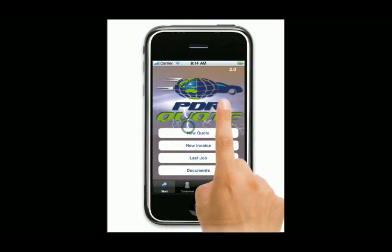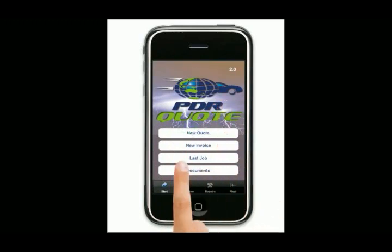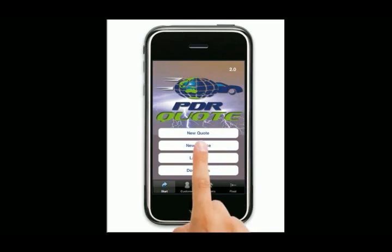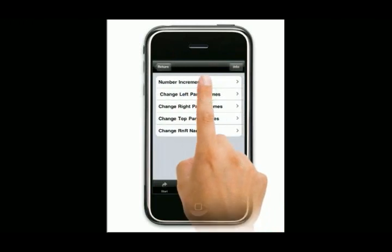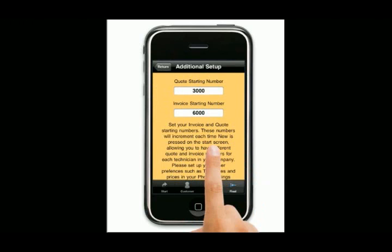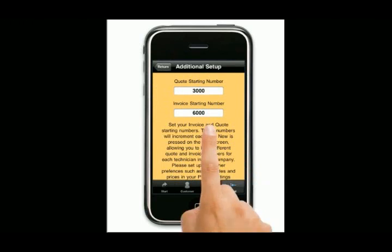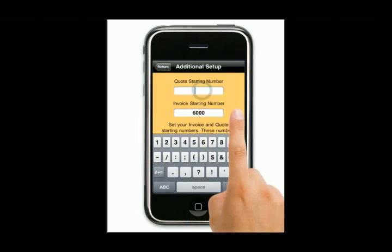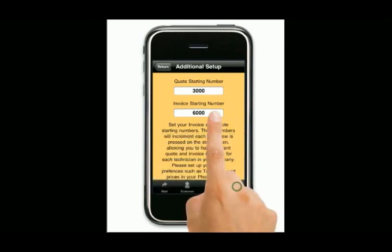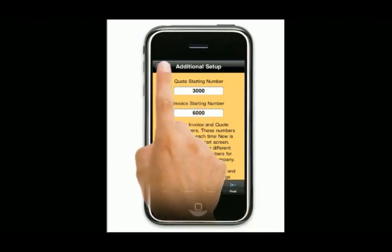When we first go into the program for the first time, a couple of things we might want to do is set up a new customer, and maybe — and I say maybe because this is optional — come into the number increments page and set them up. Let's say there's me and another guy called Bob both doing quotes. We don't want conflicting quote numbers or invoice numbers, so one would be set at a different rate. I would start at 6,000, he might start at 7,000, et cetera. To make that live, you put in your number and as soon as you hit done, it'll save both of those numbers and these will now be our new starting numbers.